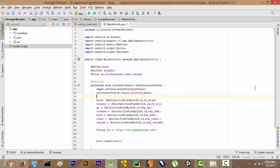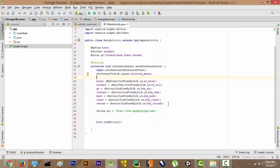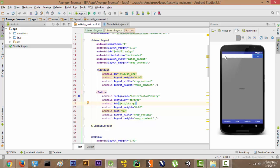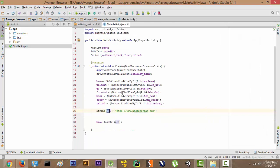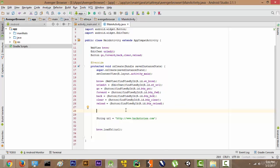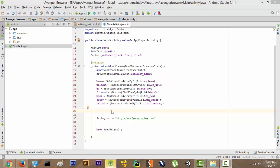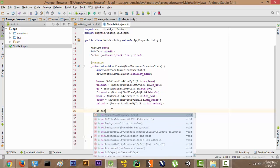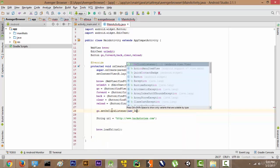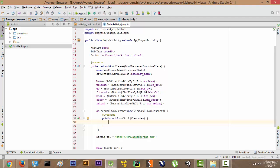Now that we have declared and initialized all the buttons and EditText, let's wire them up. The first thing we are going to do is take data from the EditText and load it into the URL, but only when the Go button is clicked. So we write: go.setOnClickListener(new OnClickListener()), and whenever the Go button is clicked, this onClick function will be called.